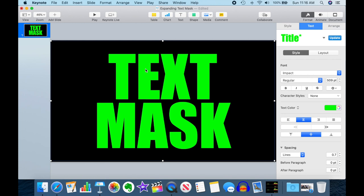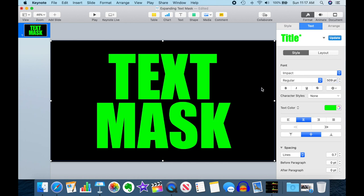So here we have Keynote on my desktop here, and I have a green screen text mask, just like I did in the prior video. And you can see that the font size I have set is 509 points. That's a good starting point. But if I want to fly through that video, I need to make the text even bigger.